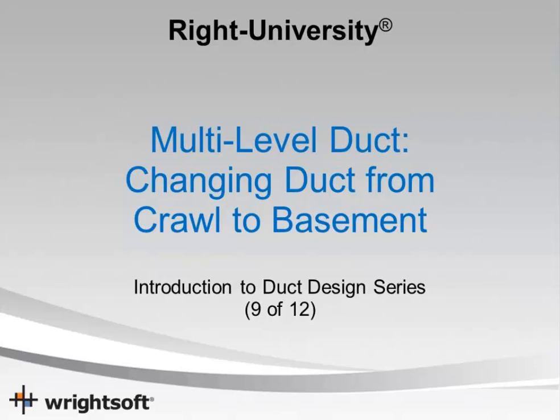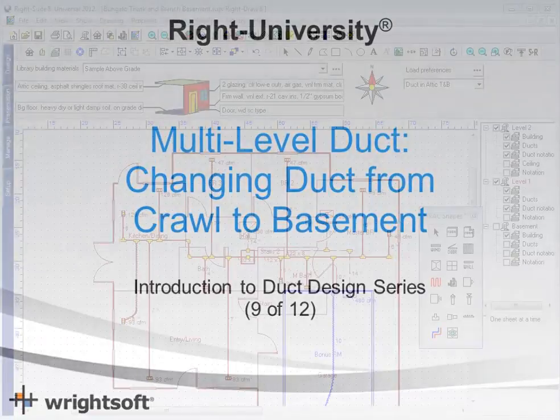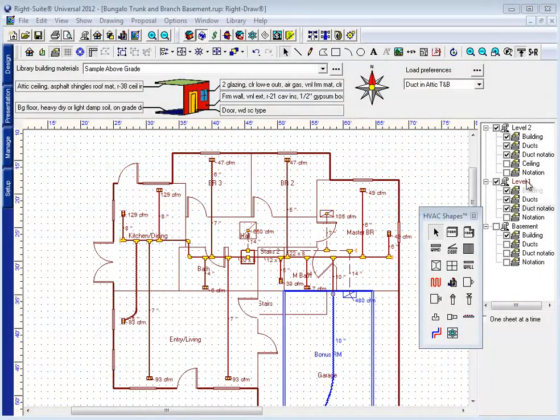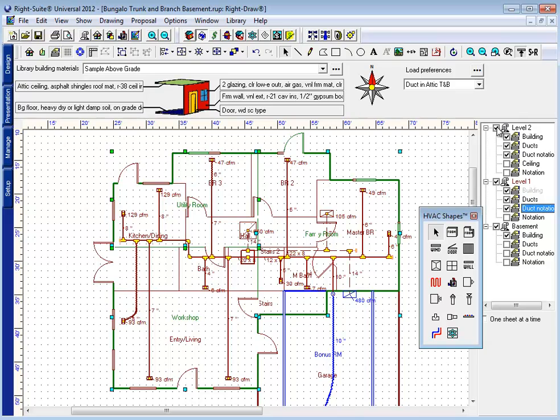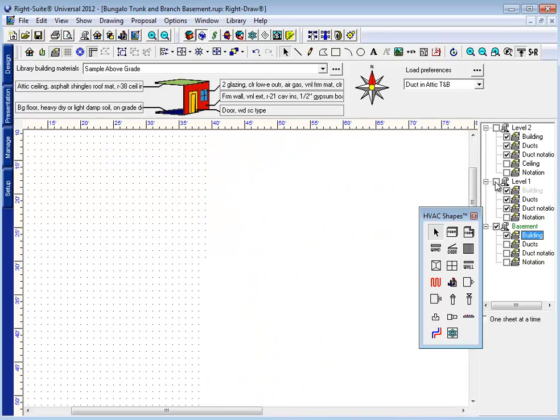In this video, we're going to have a look at how to move this attic duct system into a basement. In order to save time, I've already drawn our basement here.